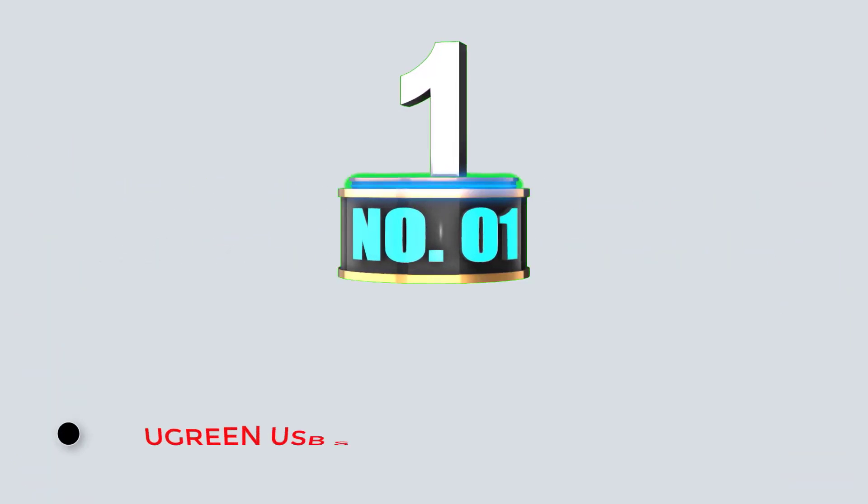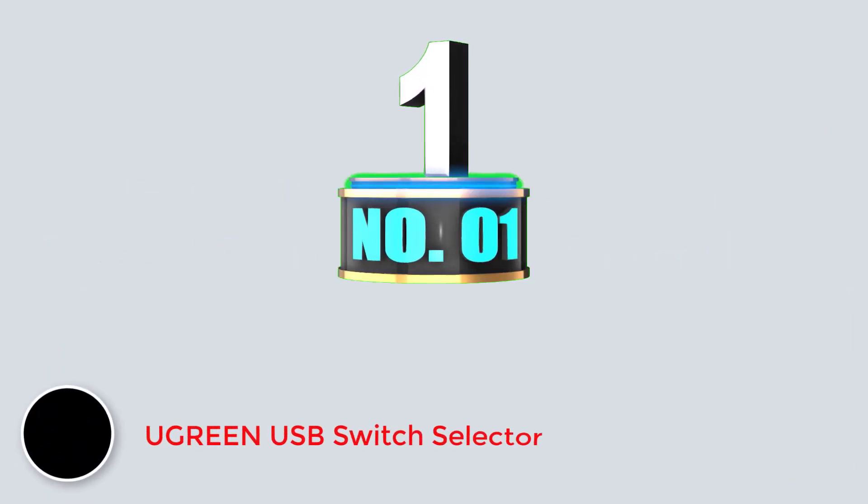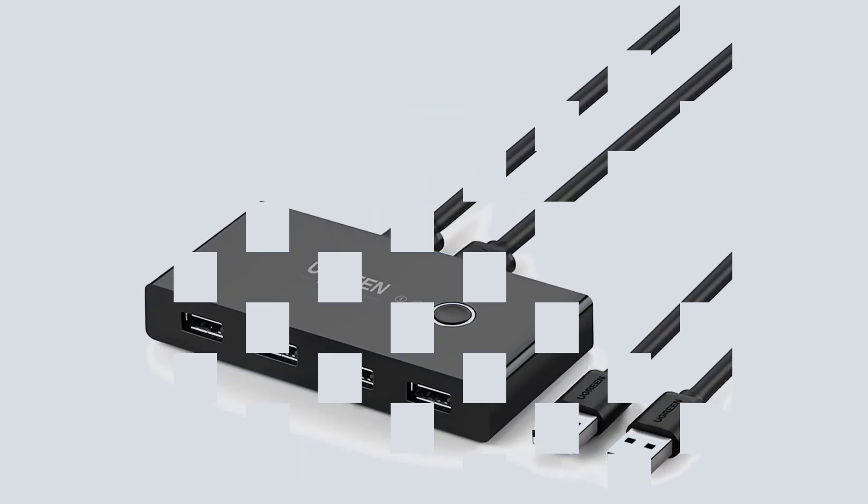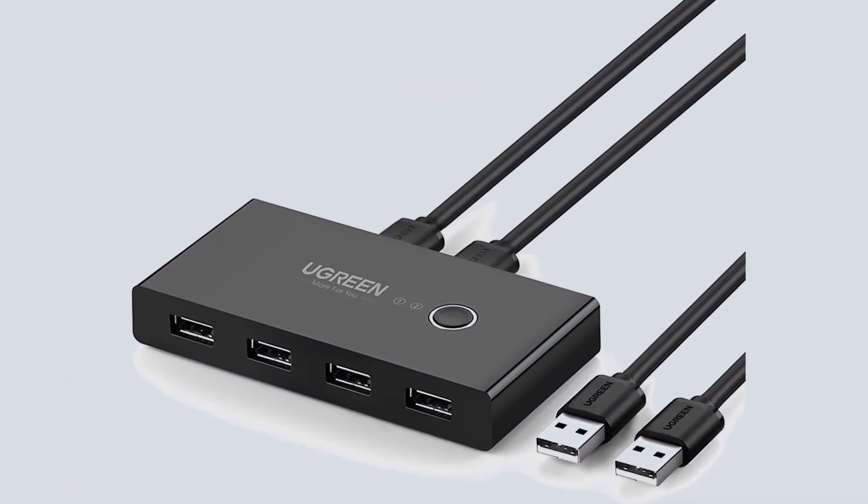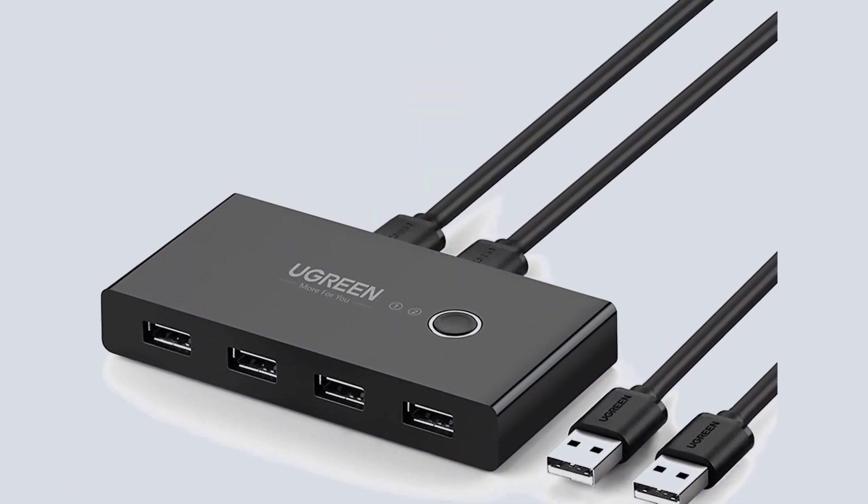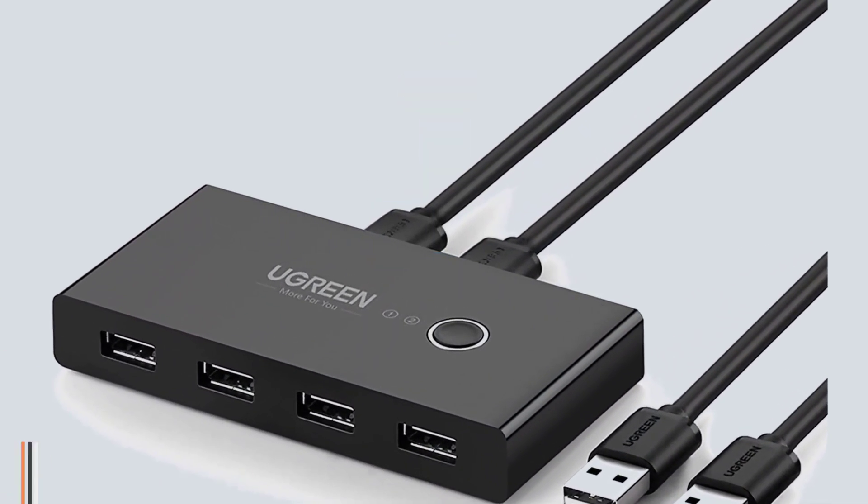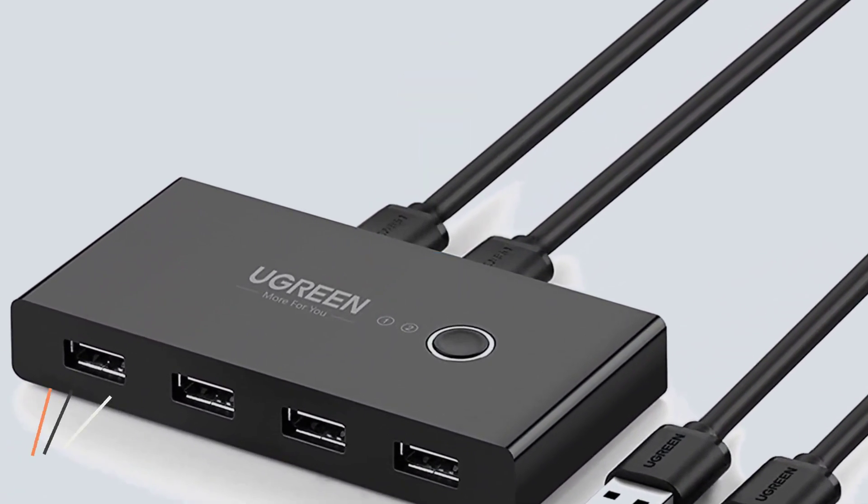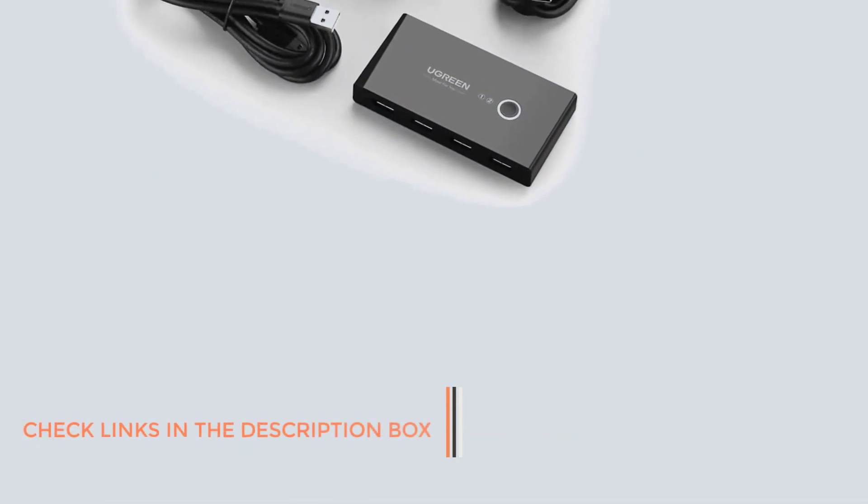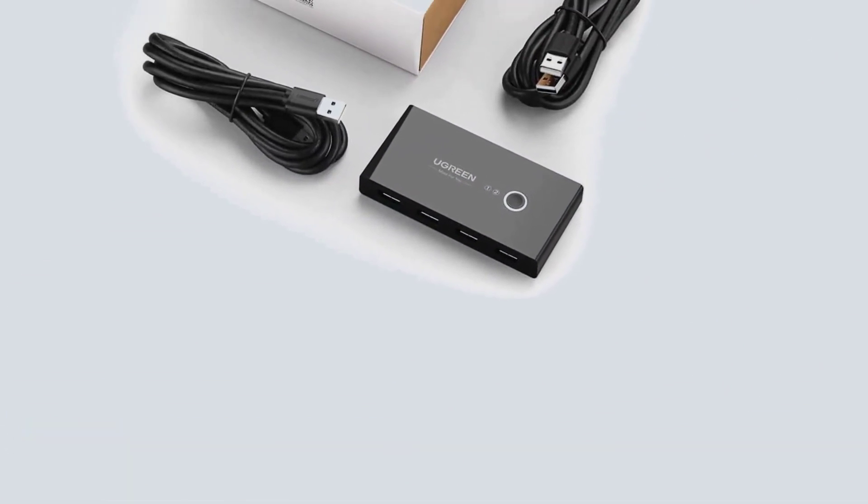Number 1. Ugreen USB Switch Selector. Ugreen makes all kinds of smartphone and computer accessories, where most of them are highly affordable and perfect for those who are on a tight budget and looking for something affordable.